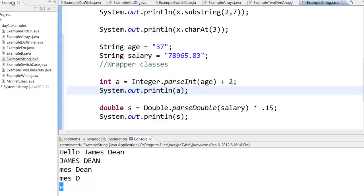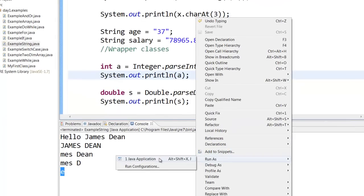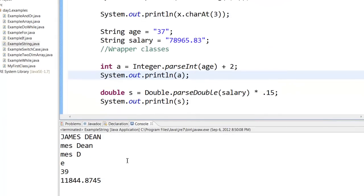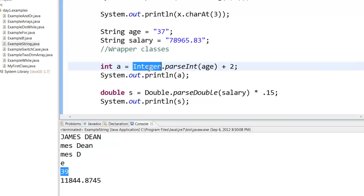So now if I run this, you can see that I got 39 as the answer because I have added 2, and I am getting 15% of the particular salary, that is 11,000. So this is called wrapper classes.